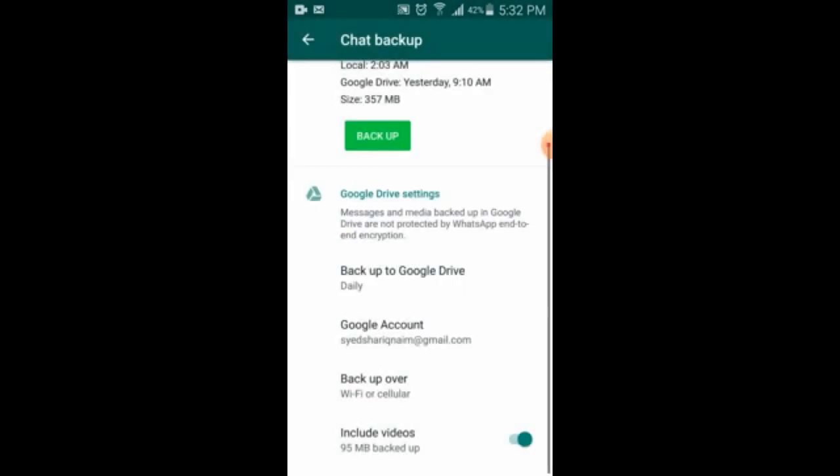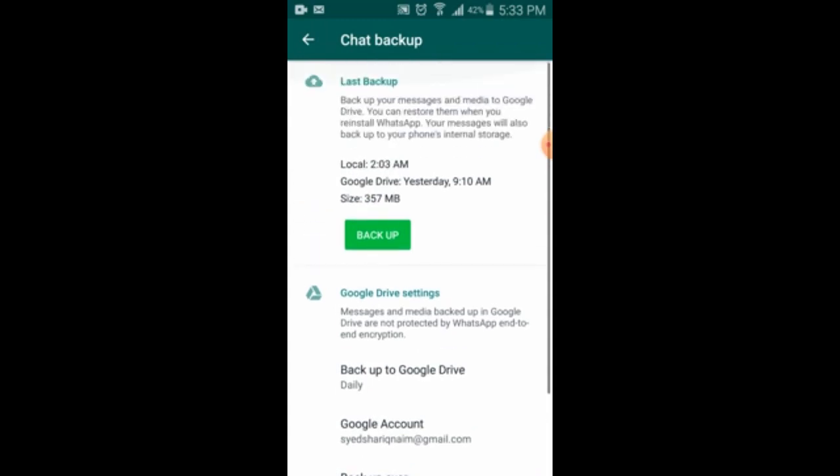For the backup connection, I click on 'Wi-Fi or cellular.' Then for Include Videos — it shows 95 MB backup — suppose I want to include videos, so I select that option.